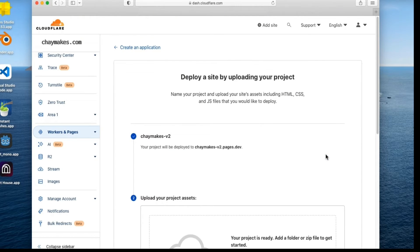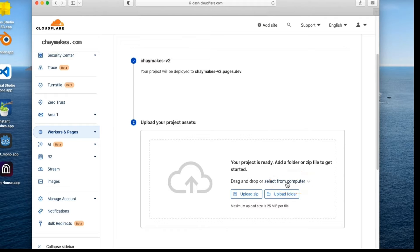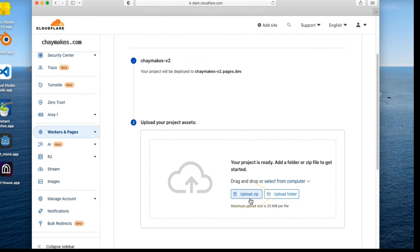Go to the Upload Your Project Assets section. Select From Computer to upload your site's HTML and images. Here you can use a zip file or folder. I will select Upload Zip, as I've already zipped up my site's assets.